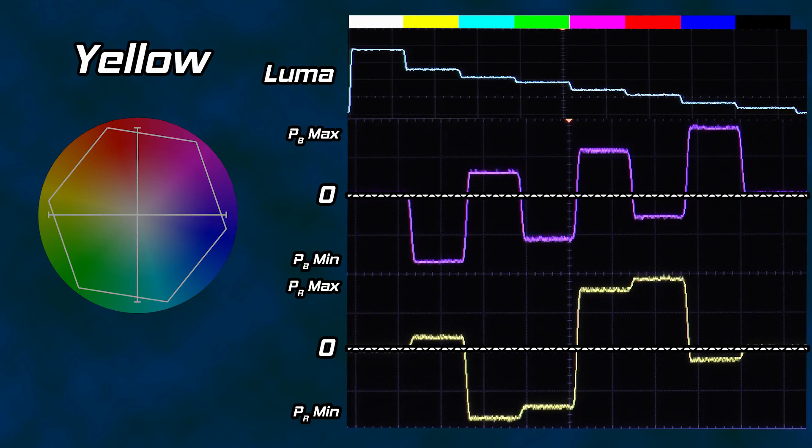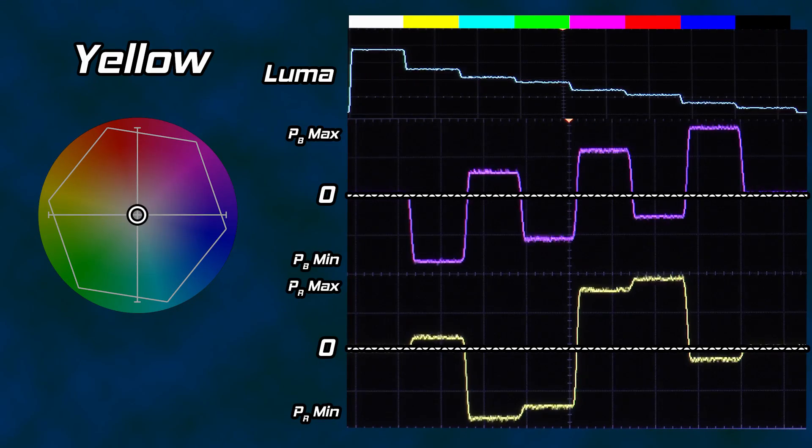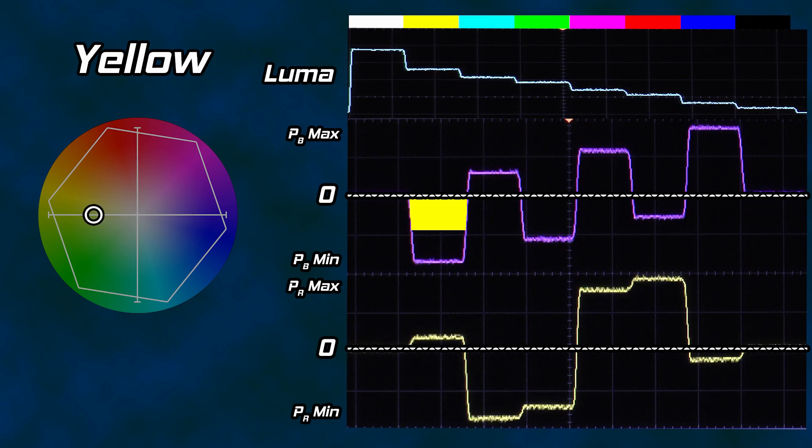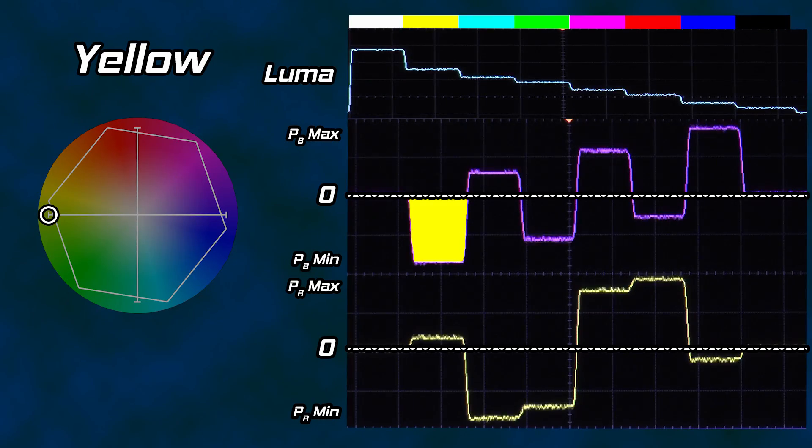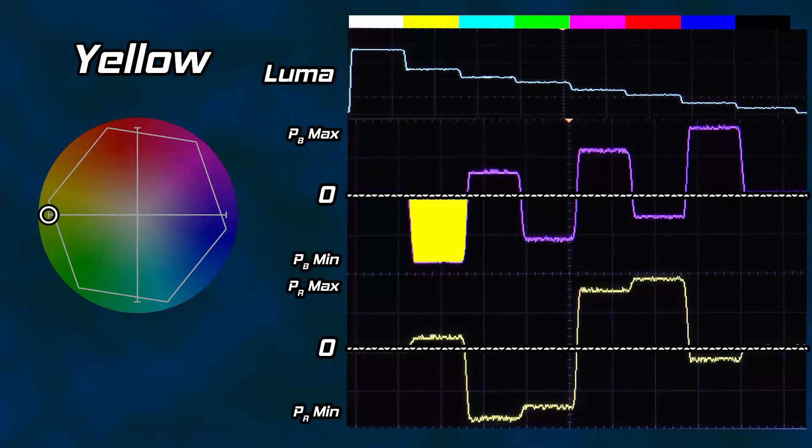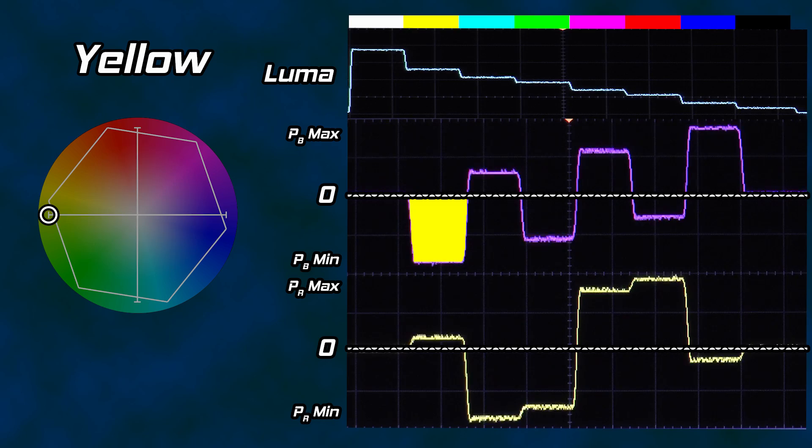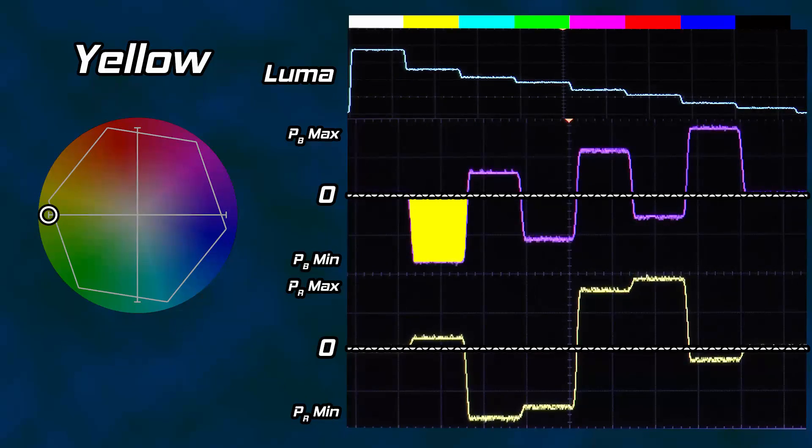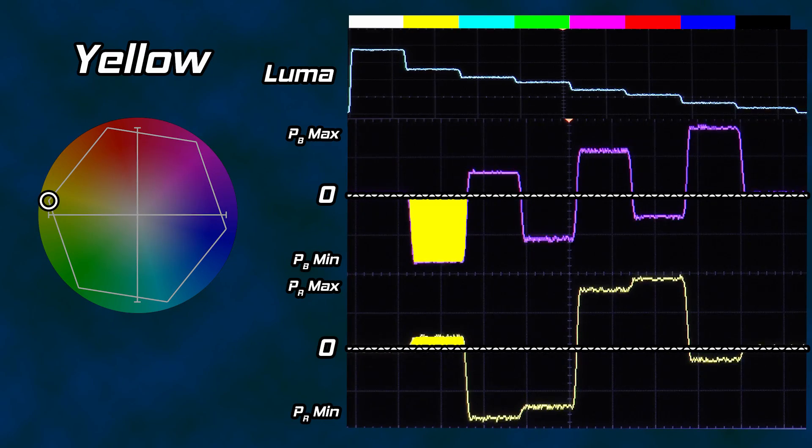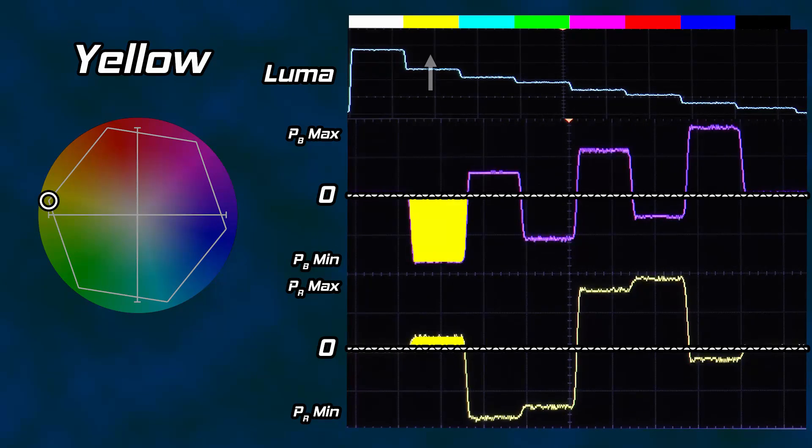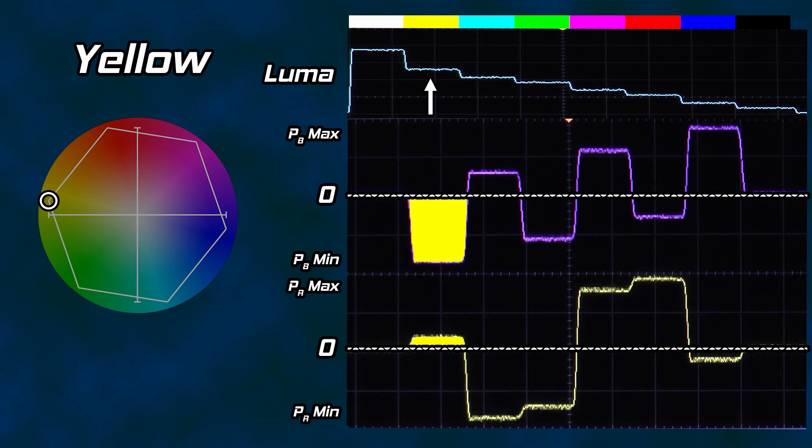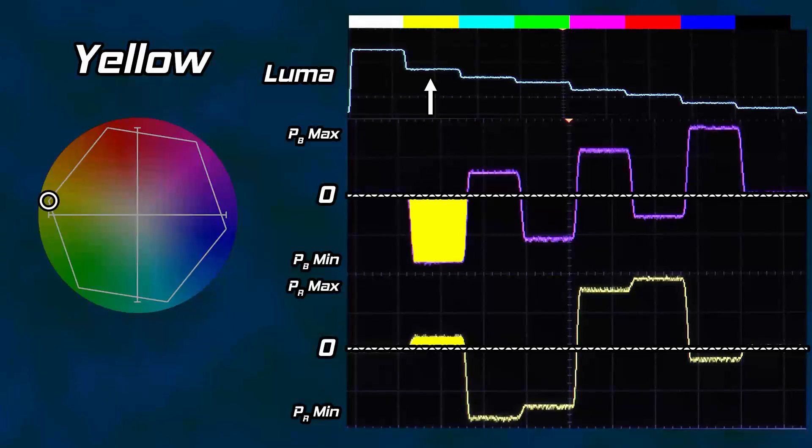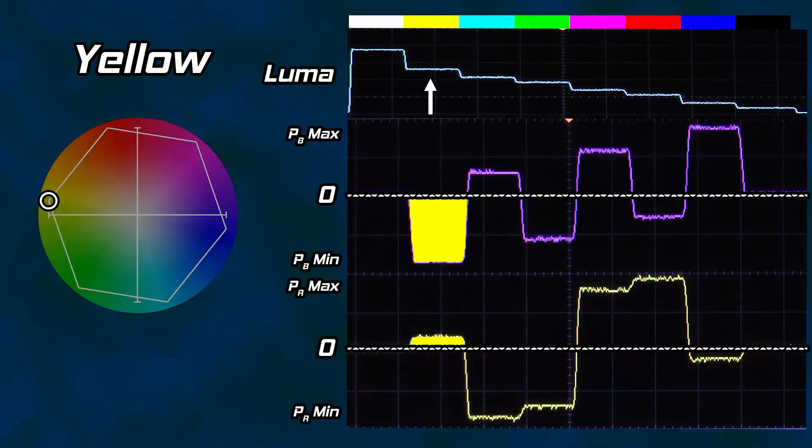To reach yellow, the PB signal goes as far negative as it can, peak negative, as yellow is the furthest left we need to go on that axis. In addition, it is slightly up the PR axis. Therefore, the PR signal goes slightly positive. Yellow isn't as bright as white, so the luma signal takes a step down. The three together provide yellow. Next to yellow is cyan. Now the PR value swings as low as it can go and PB moves to a healthy positive value, close to a third of the way up our scale. And cyan is not as bright as yellow. Luma decreases once again.